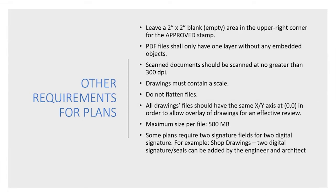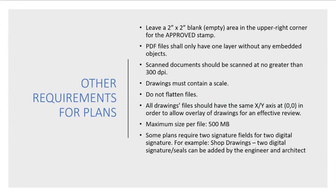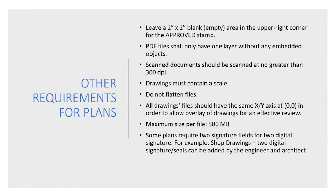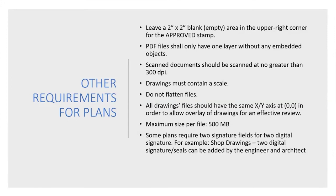Other requirements for your plans include leaving a 2 inch by 2 inch blank empty area in the upper right corner for the approved stamp. PDF files shall only have one layer without any embedded objects. Scan documents should be clear, legible, but should not be scanned at greater than 300 DPI. The drawings must contain a scale. Do not flatten files. All drawings should have the same XY axis. Maximum size per file is 500 megabytes.